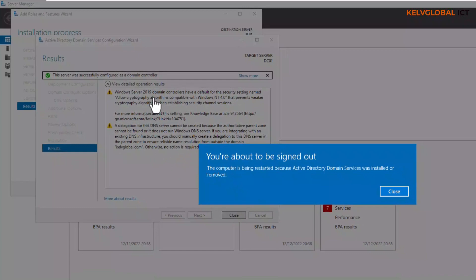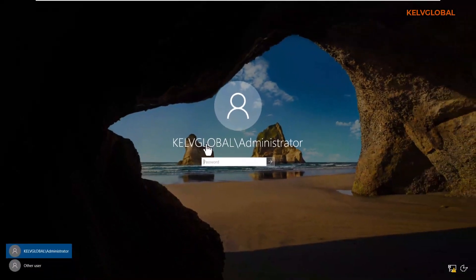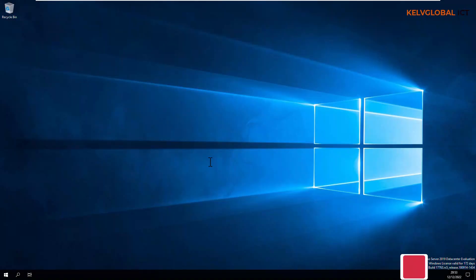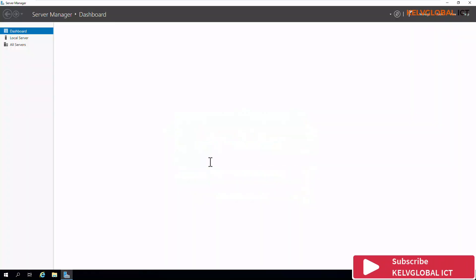The installation is now complete and it says we are about to sign out. The device is going to restart to complete the installation process. After restarting, you can see we no longer have the option to log on as a local administrator in the same way — we are now in a domain environment. If you want to log on to the local device, select 'Other User' and log on locally as administrator. But if I enter the password now, I'll be logging on as an administrator to the domain kevglobal.com.